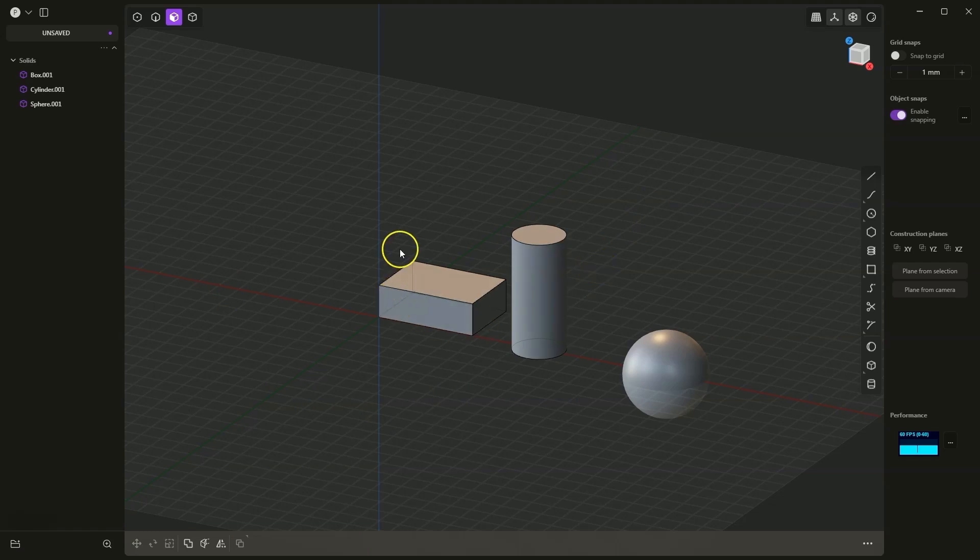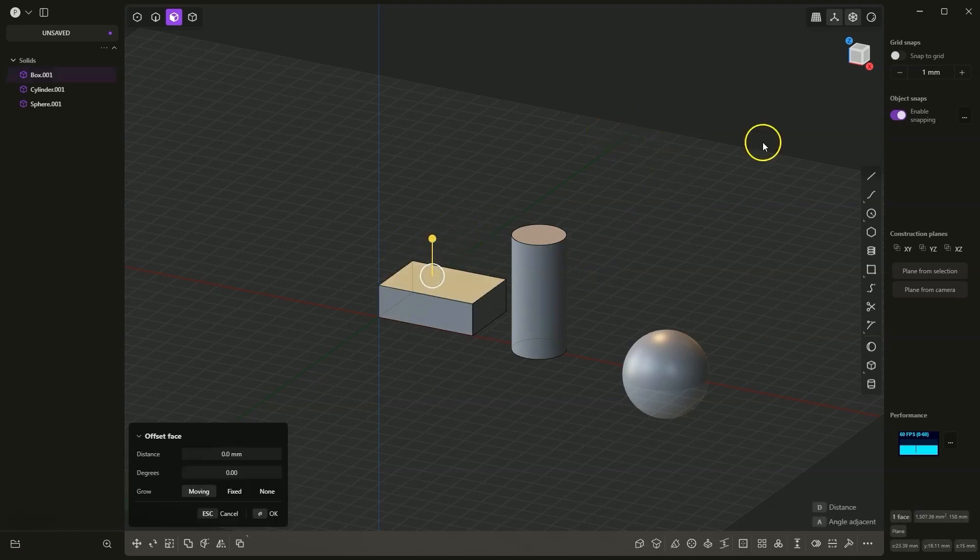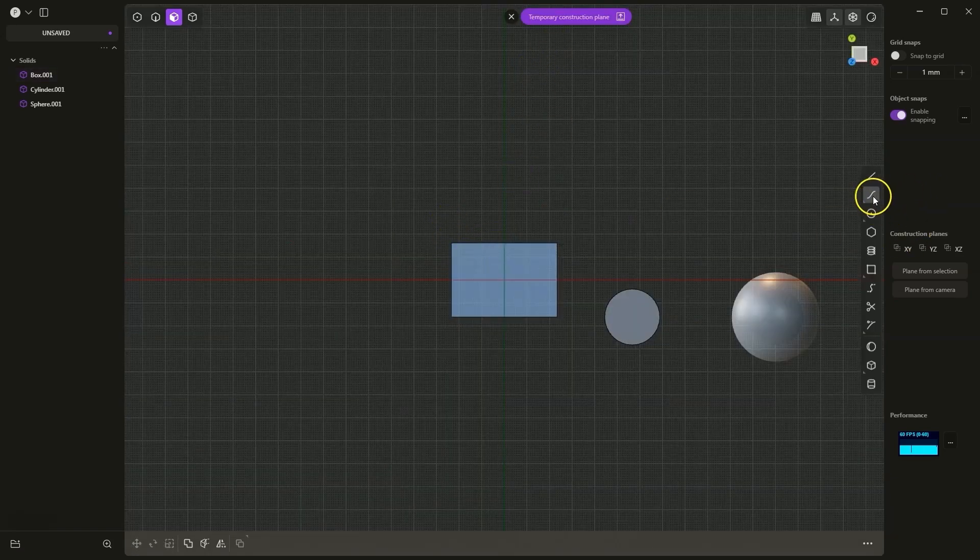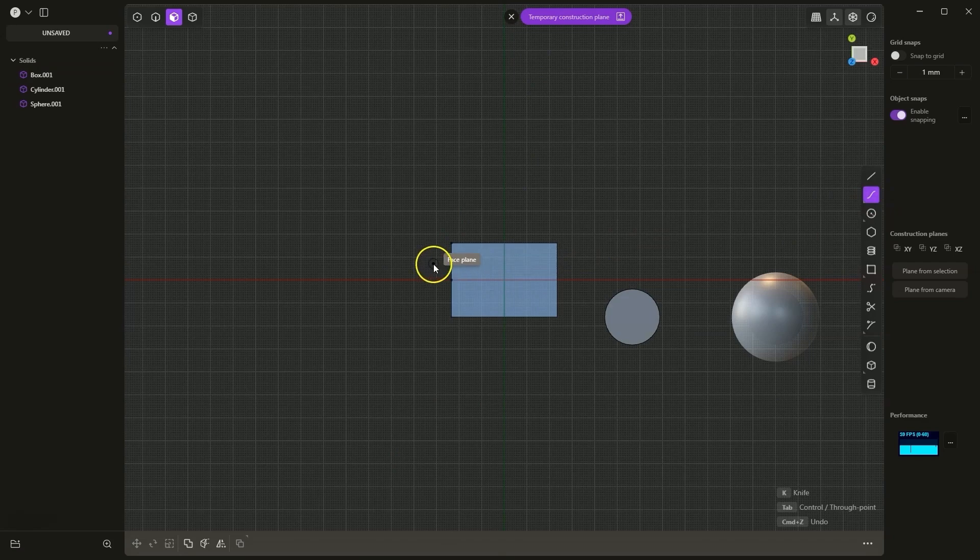I will create a curve on this face, activate the construction plane, and create a curve here, approximately like this.